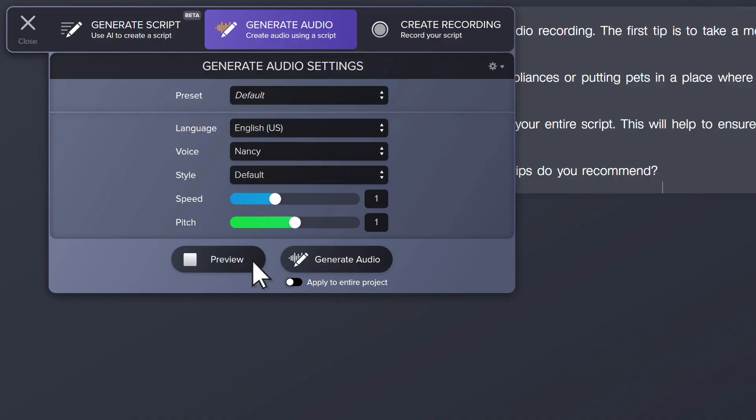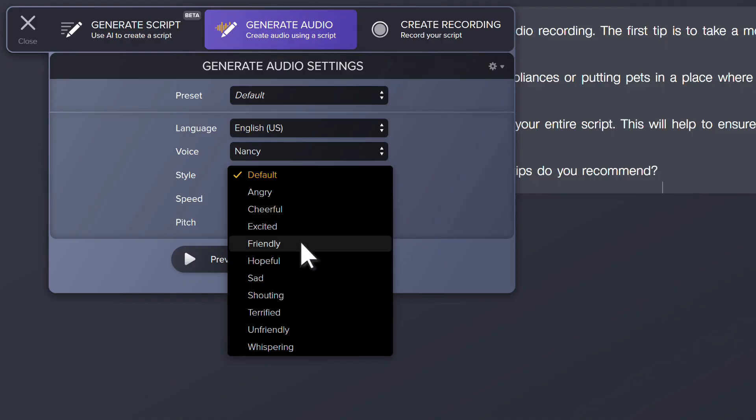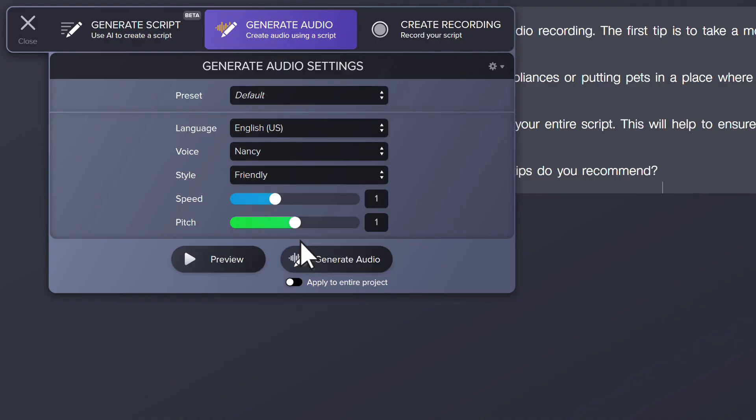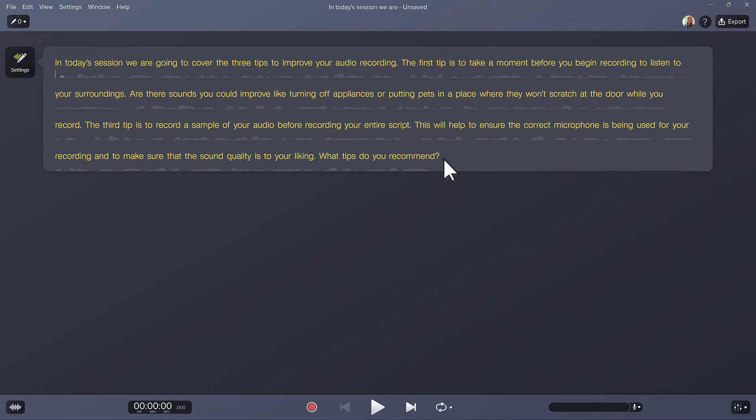Hello, my name is Nancy. I want to make one more adjustment, so I'll change the style to Friendly. Now that I have an option I like, I'll click Generate Audio. My audio is now generated with this new voice.